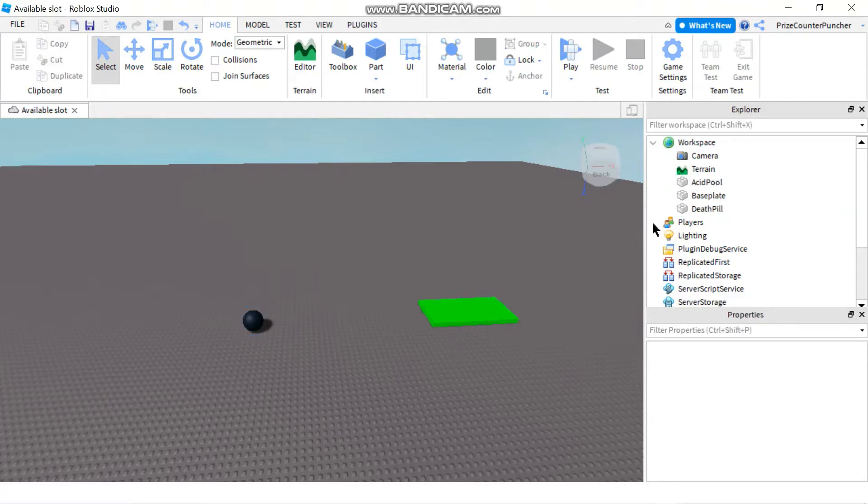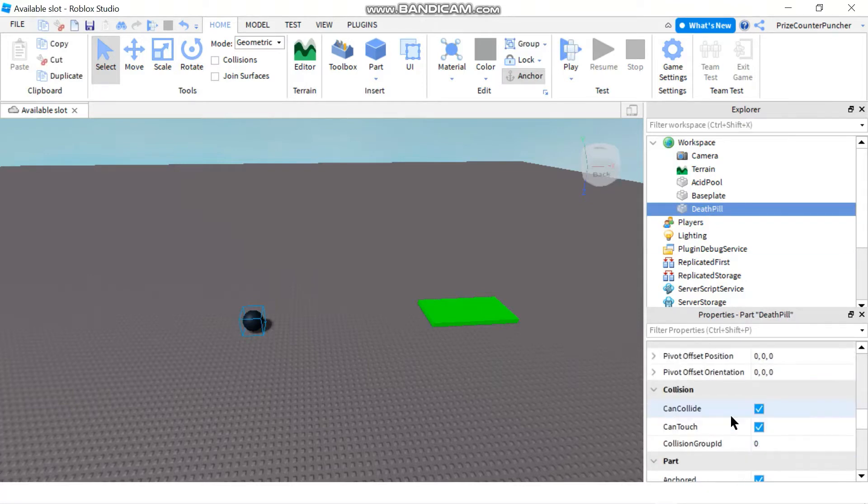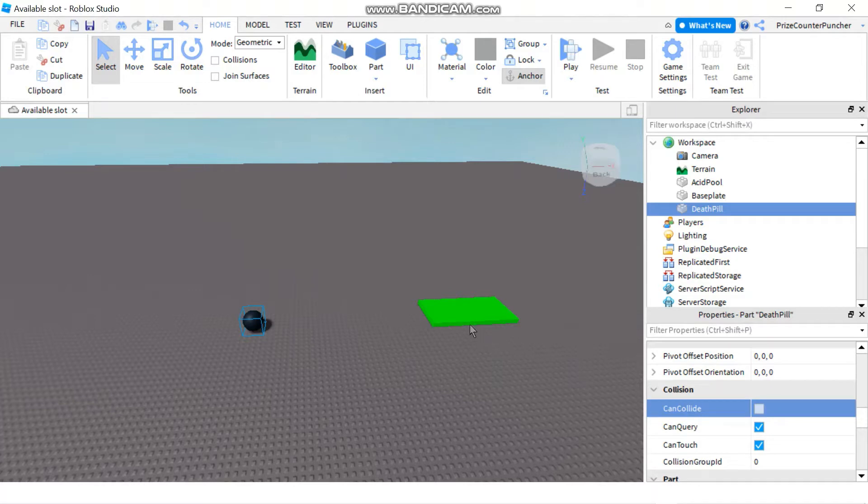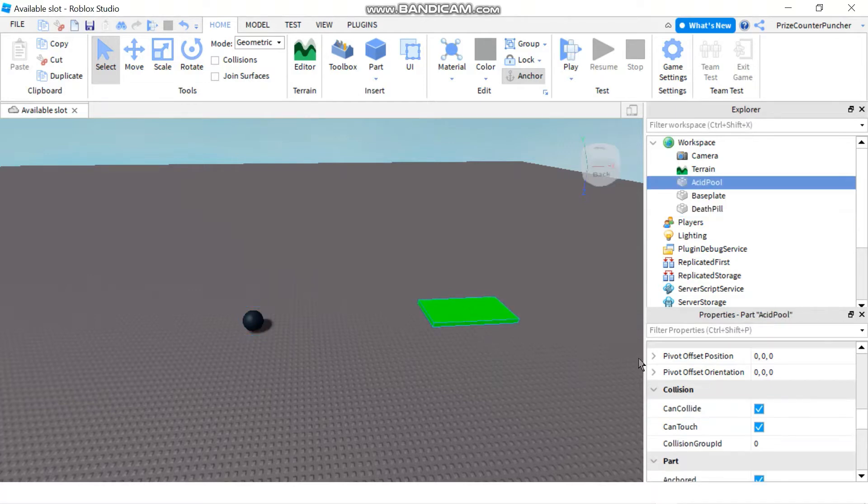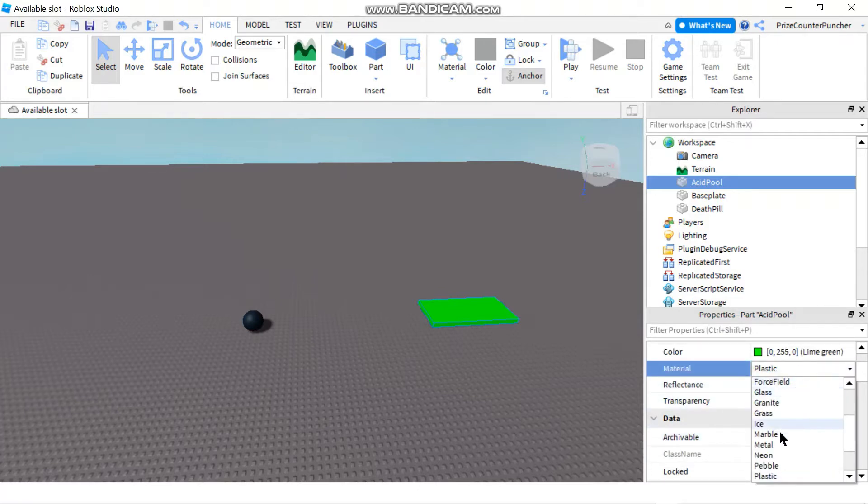Next let's go to the death pill and we're going to turn off the can collide property of the death pill. Now let's select the acid pool. We want to change the material of the acid pool from plastic to neon.